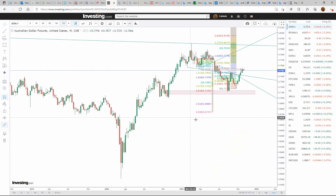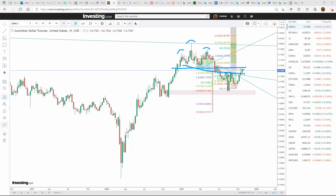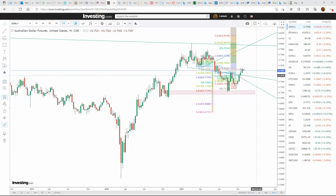Moving to the weekly chart: we had a head and shoulders here and our neckline is right in this area. We broke it in a number of ways — we came down, formed this move, and came back up to this level. What's going to happen next? My expectation again is for price to continue back down. Are we ready to turn and go back down? It's possible. Let's drop to the daily and take a closer look.